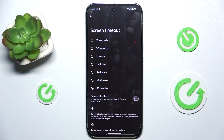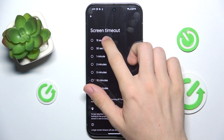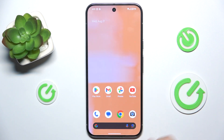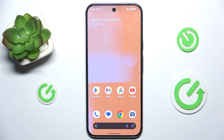This is the time of inactivity after which the screen turns off. For example, if you set it to 15 seconds, then after 15 seconds the display will go dark automatically.